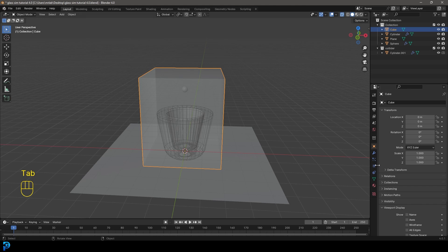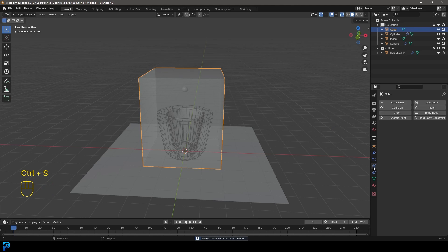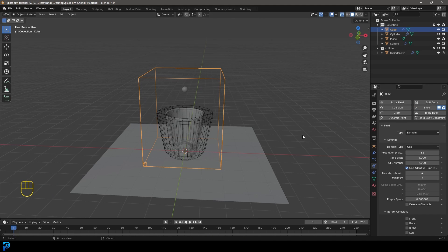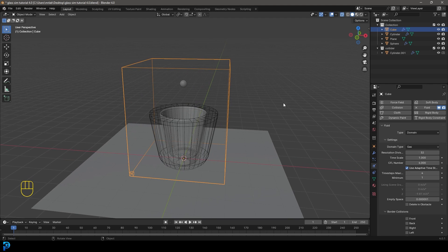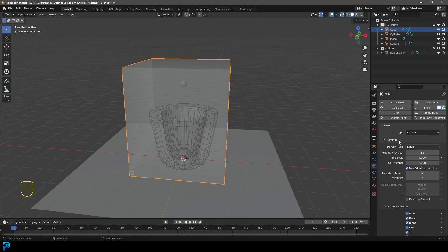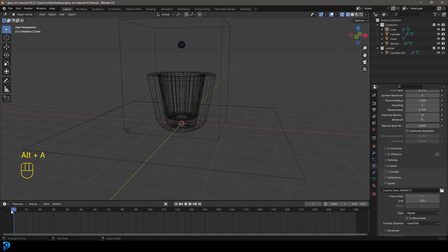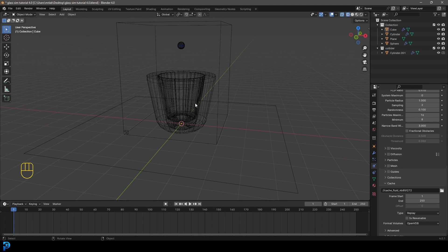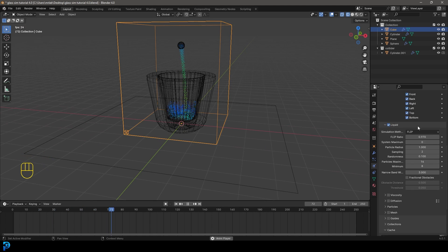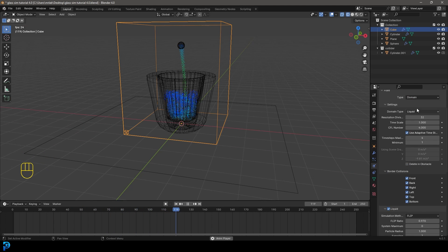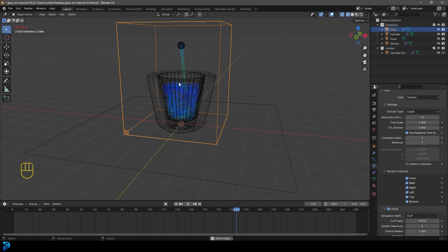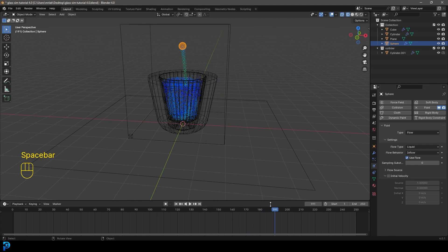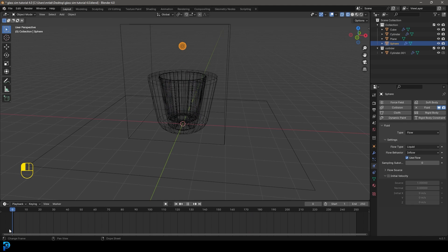With this fluid domain selected, we're going to go over to our physics. We're going to give it a fluid. And this time we're going to make it a domain. And this is actually going to be our fluid simulation. So let's do a few things here. We're going to make the domain type liquid. And once we're back in wireframe, we want to go to frame one and hit the space bar. And now with this domain set to liquid, that's all we changed. We have the thing filling up here, the glass, but we want to stop it at a certain point.